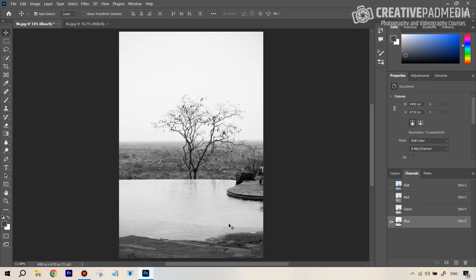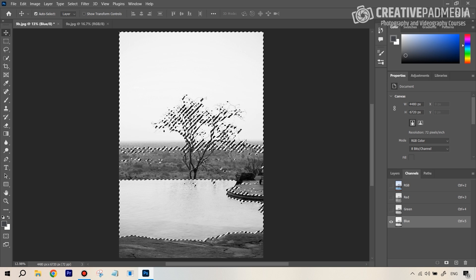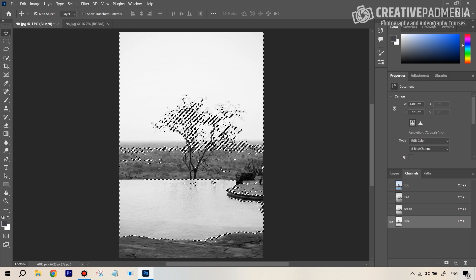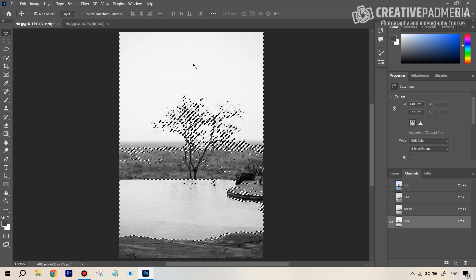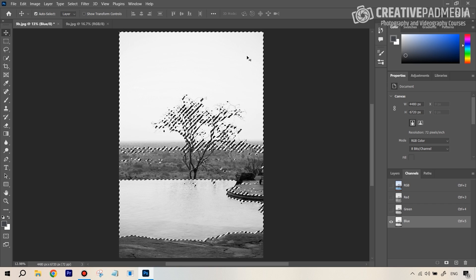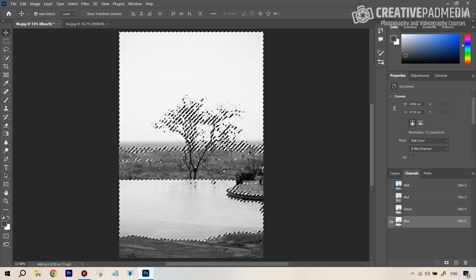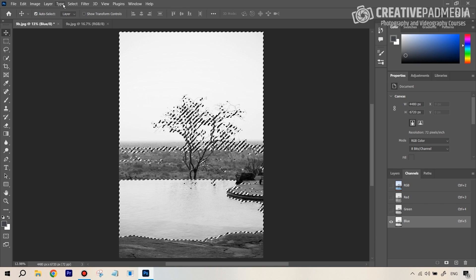Once you've identified the channel with maximum contrast, you'll use it to create your layer mask or selection. It starts to look like a layer mask — white areas get selected, black areas don't. If you hold down Ctrl or Command and click on the channel, you get marching ants showing the selection, just like with a proper layer mask.